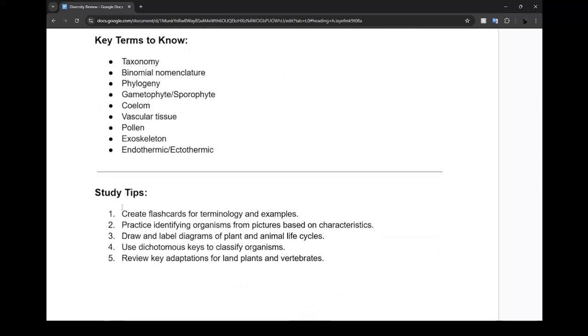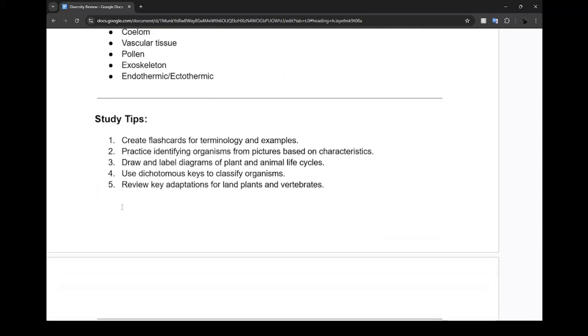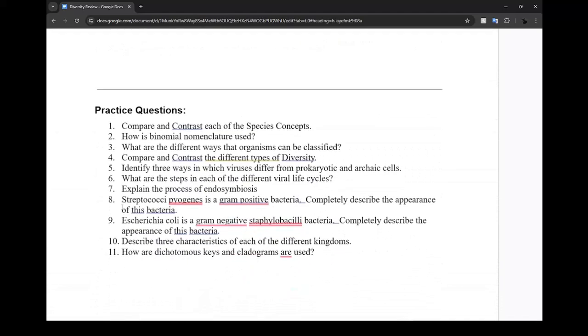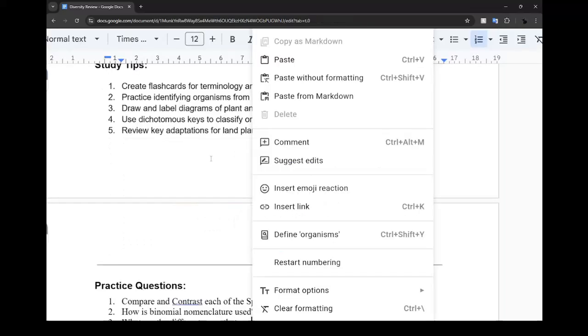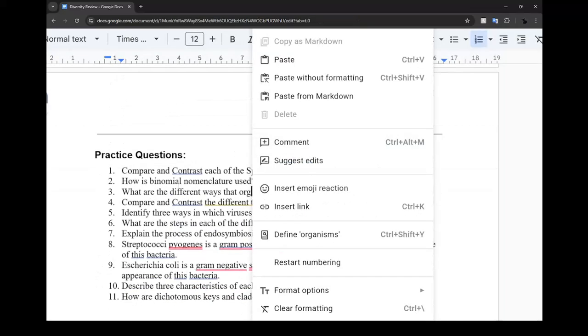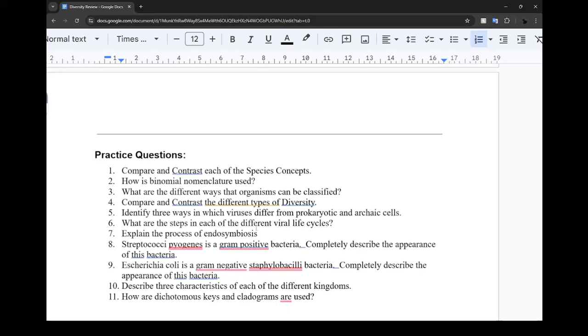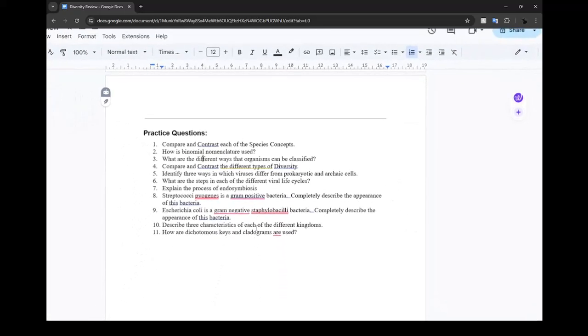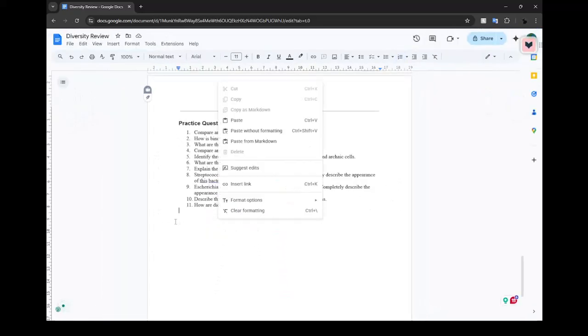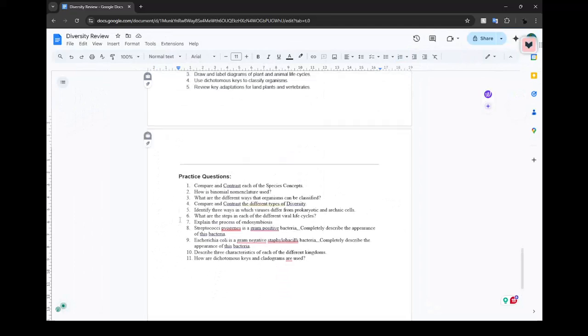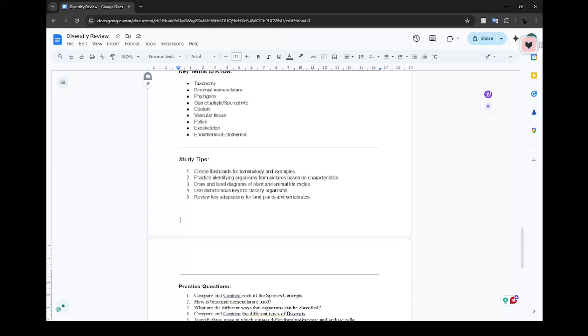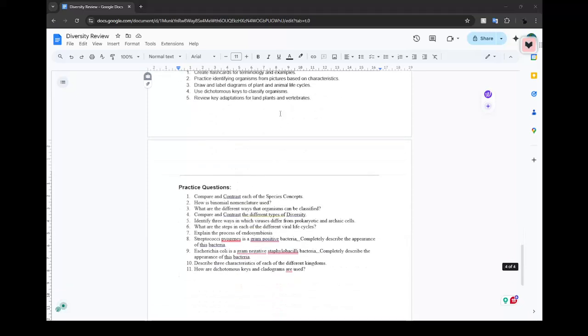Study tips: flashcards, practice questions. Compare and contrast each of the species concepts - this probably is on your test. Biologically we're looking at fossils and offspring, phylogenically you're looking at genetics, and morphologically you're just looking at looks - very simple in my opinion. How is binomial nomenclature used? Well it's used in everyday life to classify how things are called. Humans are Homo sapiens - there could be other stuff similar to humans called Homo something else.